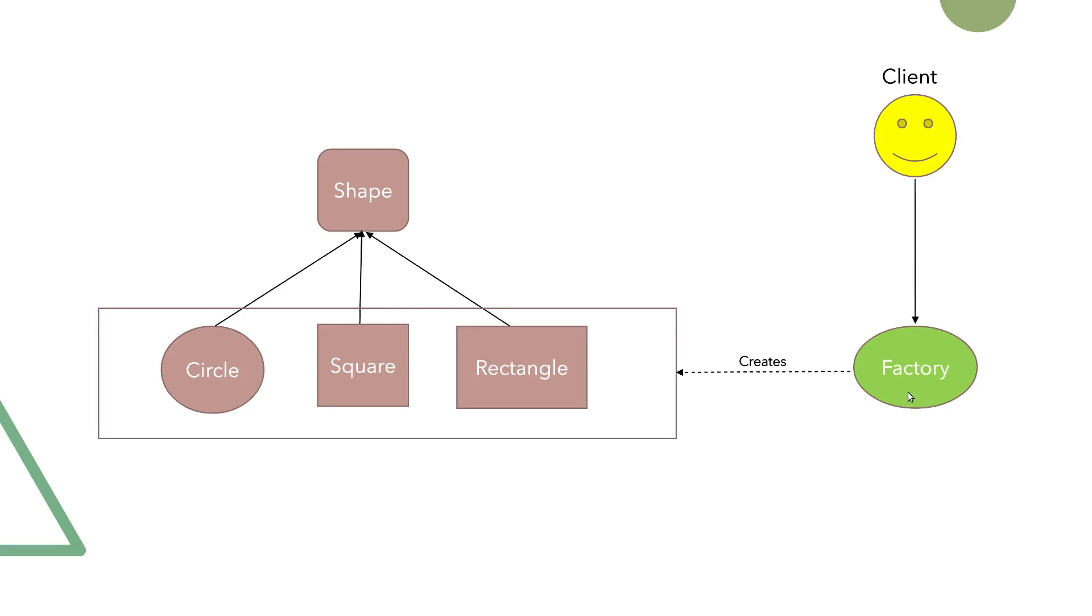Bear in mind that for the shape type, you can use interface, abstract class, or regular class.